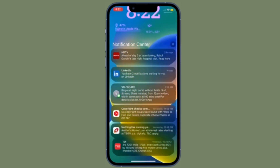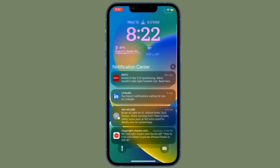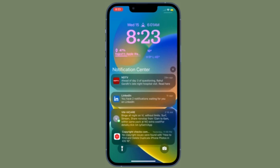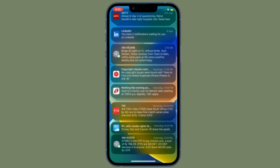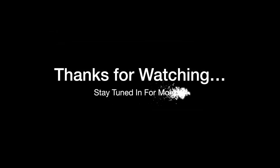That's pretty much it. So that's how you can change or customize the notification view on your iPhone running iOS 16 or later. If you found this video helpful, do like and save it, and I'll see you in the next video. Till then, stay safe and have a great time. Bye-bye.